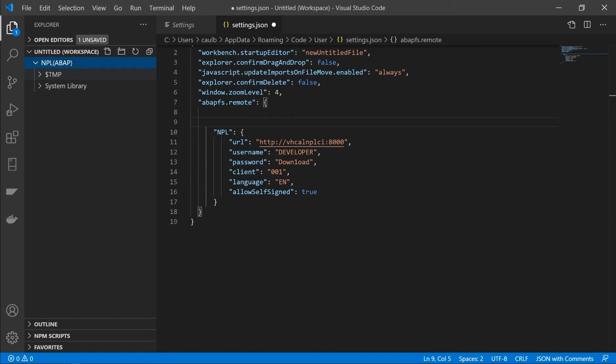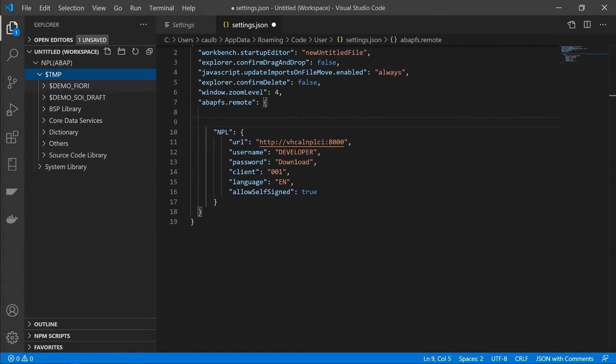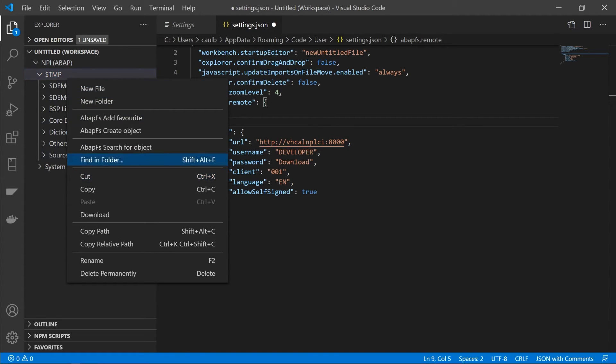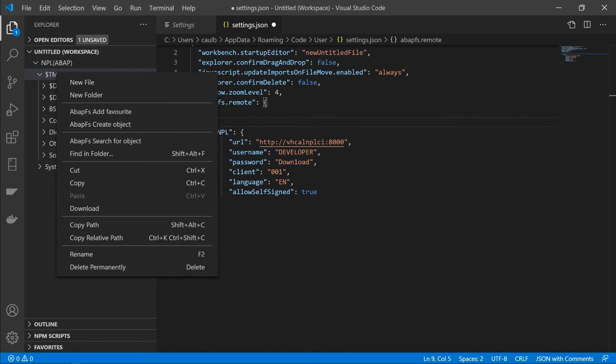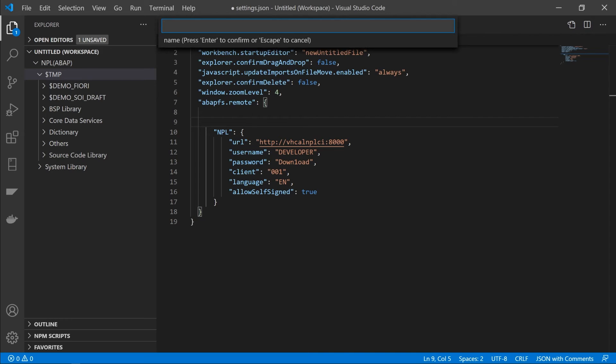And if you expand it, you should see your local developer package here. And underneath that, you should see, well, everything you've been working on. And I think any other developers have been working on as well, depending on which package you look at. So let's create something new. To do that, you can right click on your local developer package, for example, and you click on ABAP FS create object. And it'll follow the instructions from the top here. So we're going to just create a simple program. And we'll call it Z underscore test underscore ABAP FS.